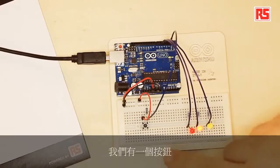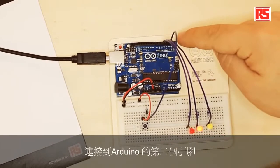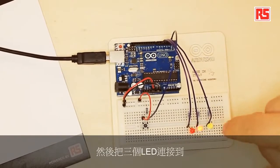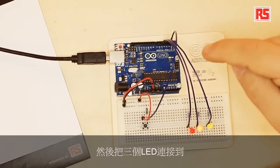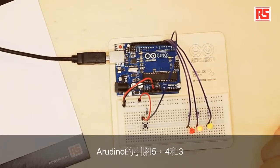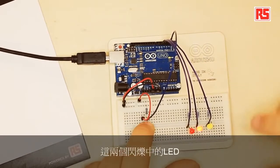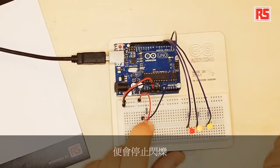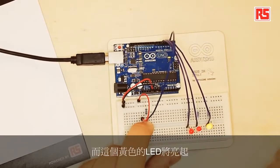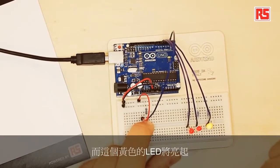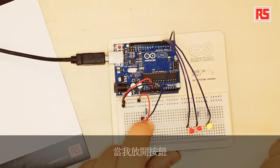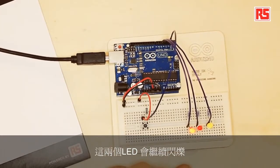So this project is very simple. We have a button connected to pin number two on the Arduino and then we have three LEDs connected to pins five, four, and three. When I press the button, these two LEDs that are now blinking will stop blinking and the yellow LED will turn on. If I release the button, the two LEDs will keep blinking.